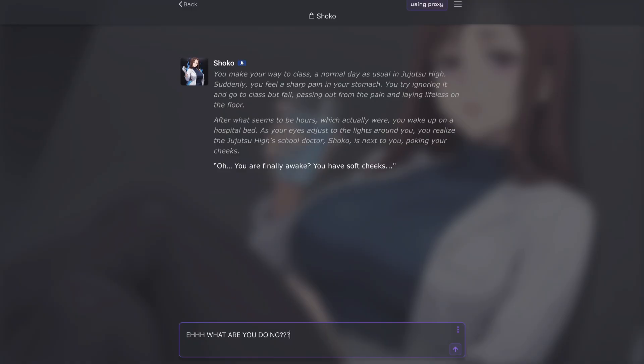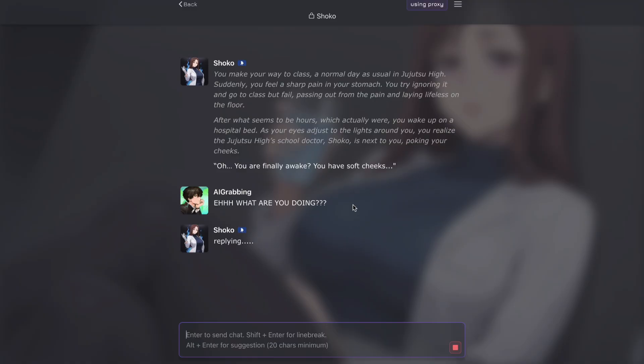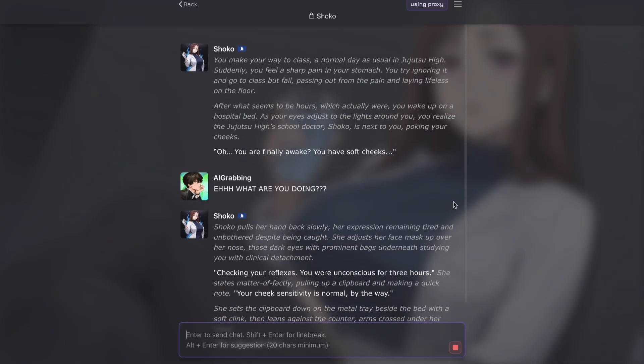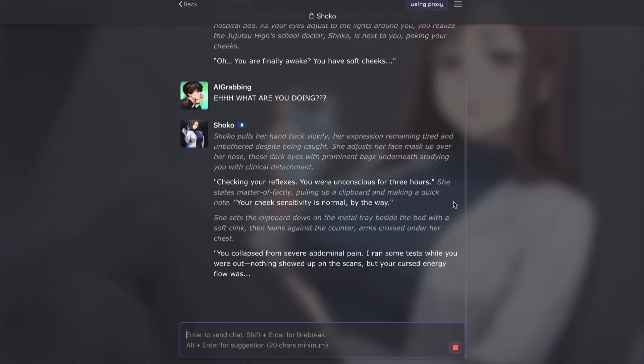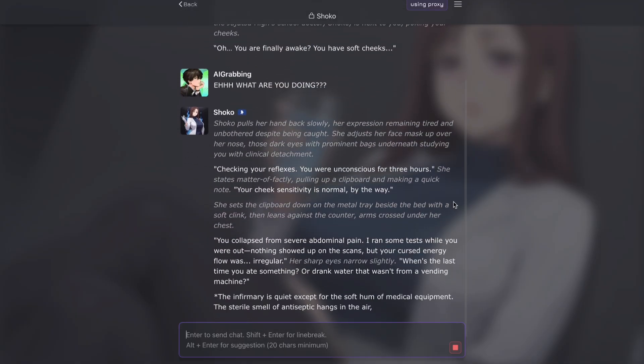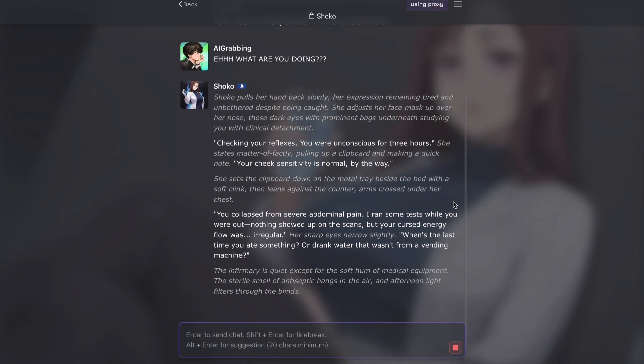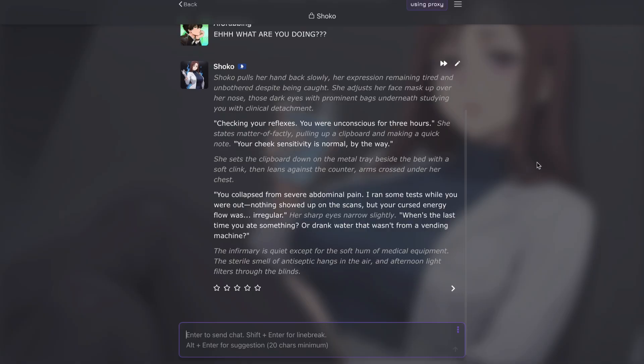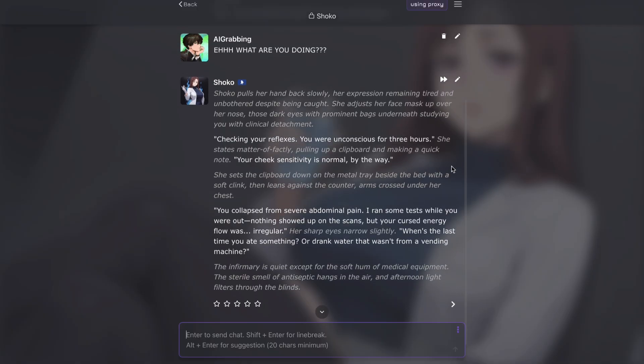And not only that, they have even made a whole community poll for gathering information about how people want them to implement this new feature. Yeah, this is really awesome. Many people are loving this new update and people are pretty excited for it too. It looks like Janitor AI wants to make the community more engaging now. Let me tell you everything about it.